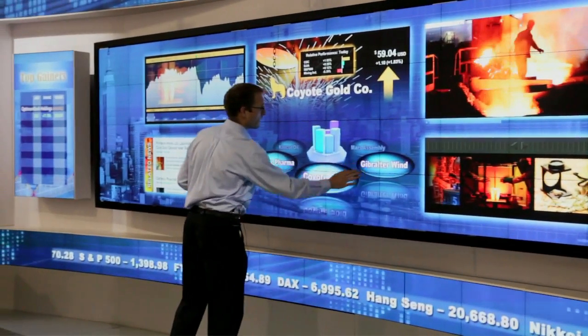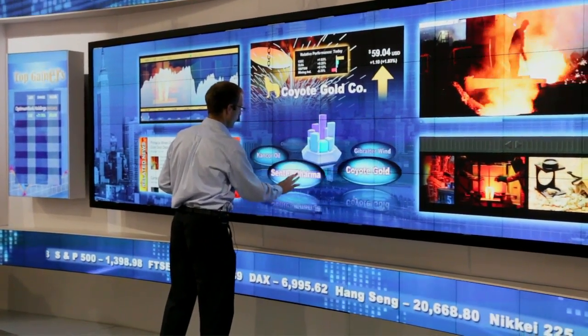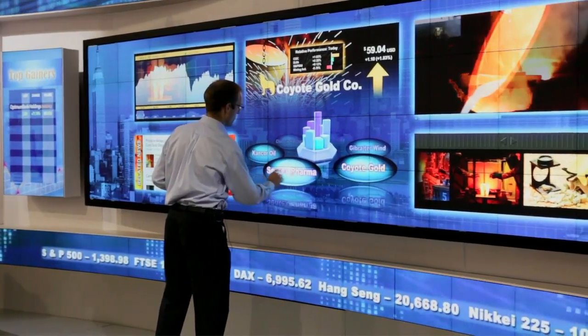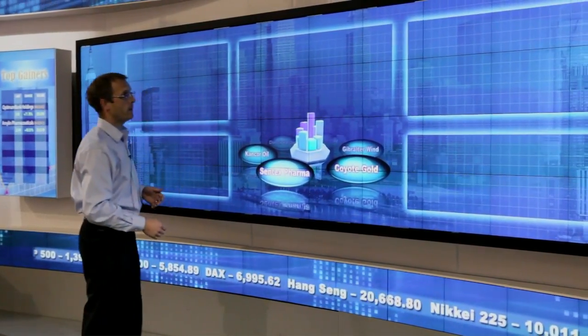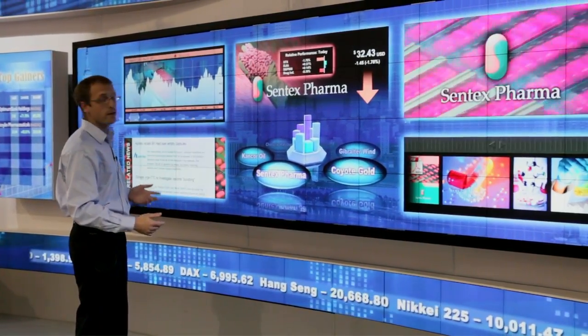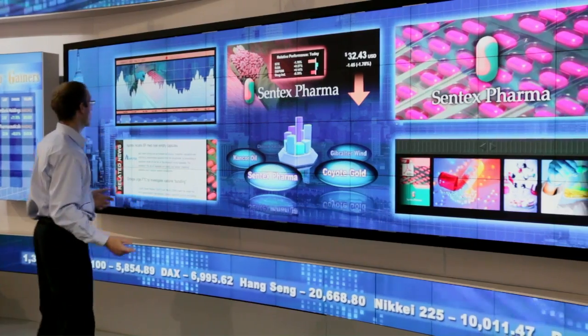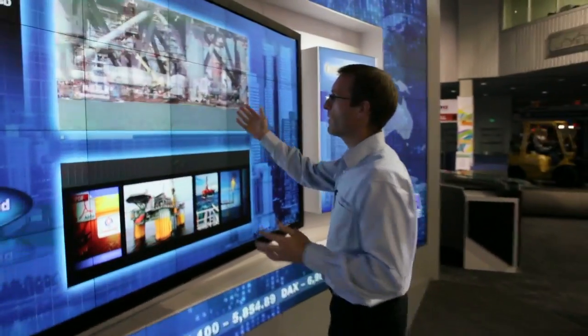I can select different companies — so over here we're going to select Centex Pharma and it's going to bring up all the information about that company. Over on this side we've got a video.